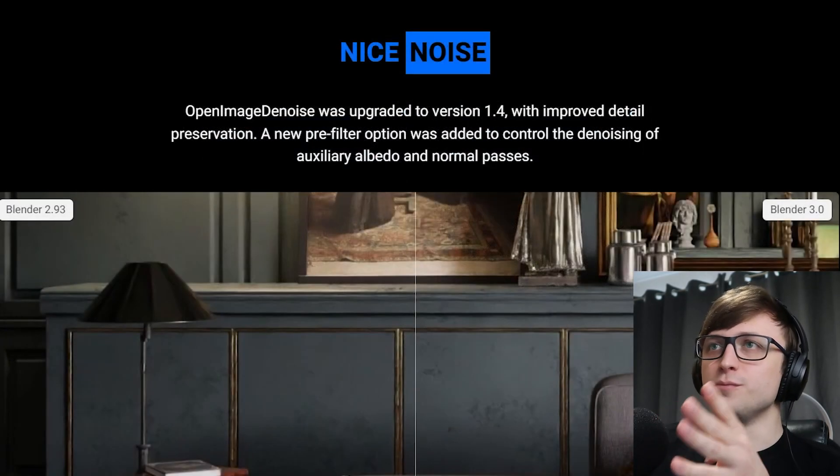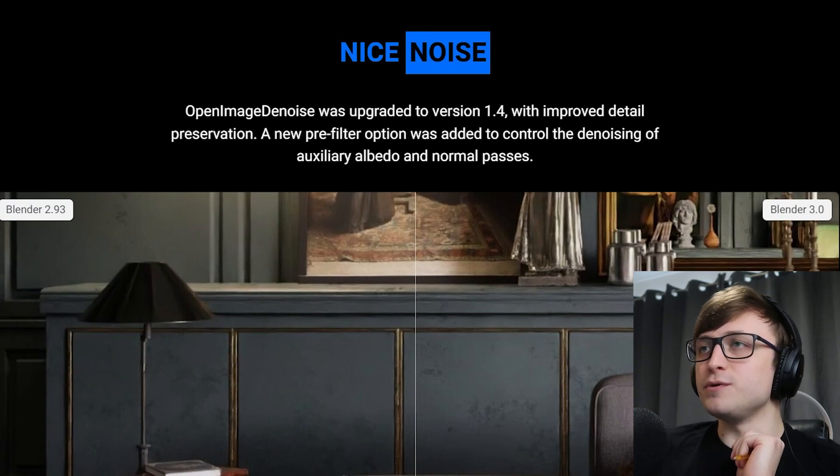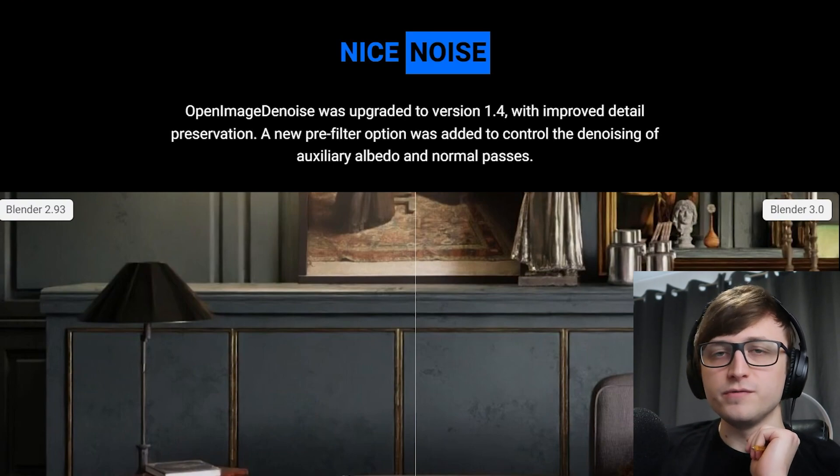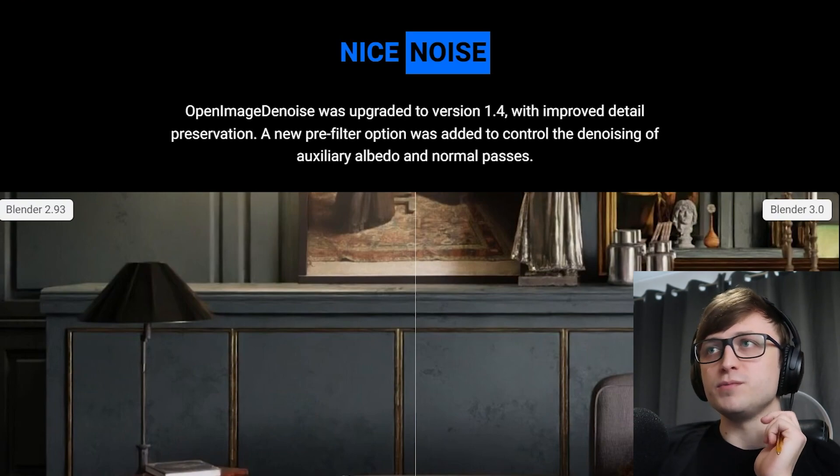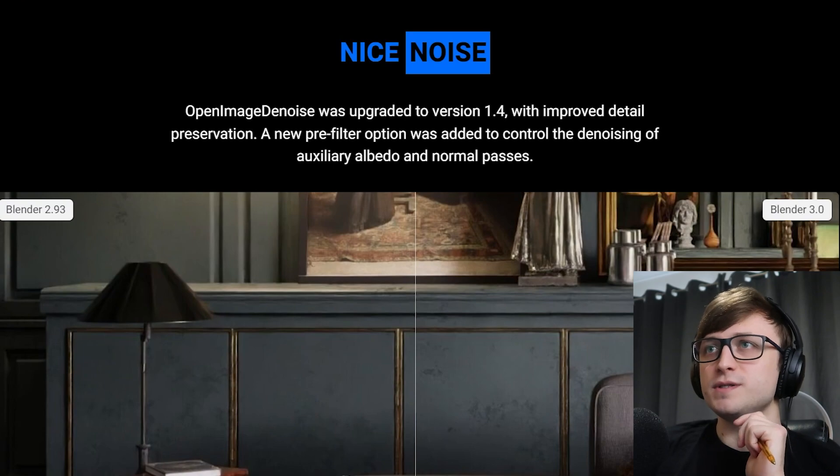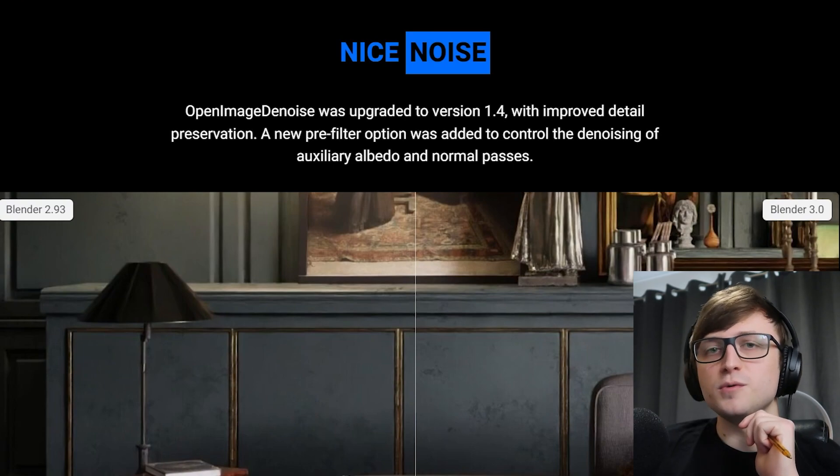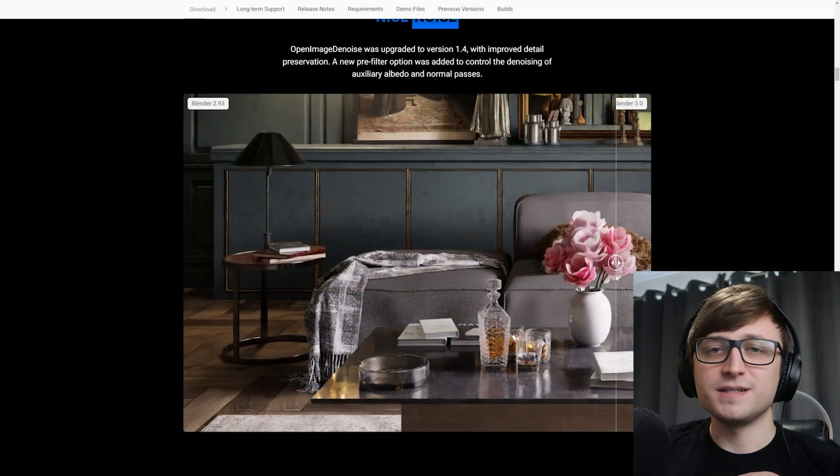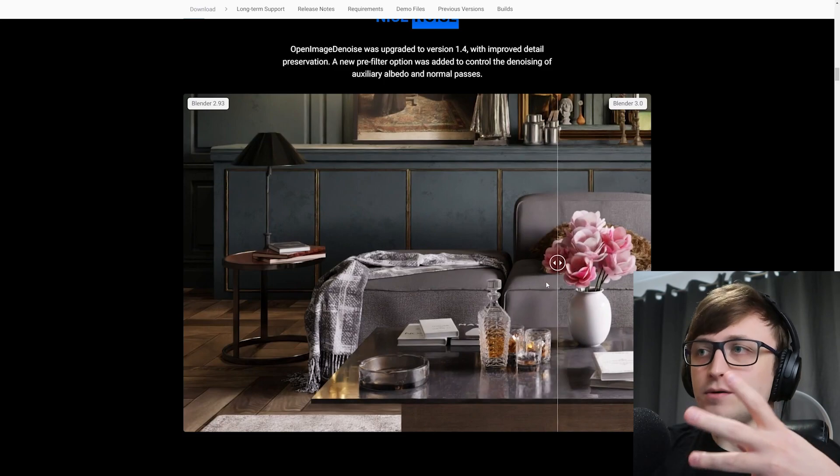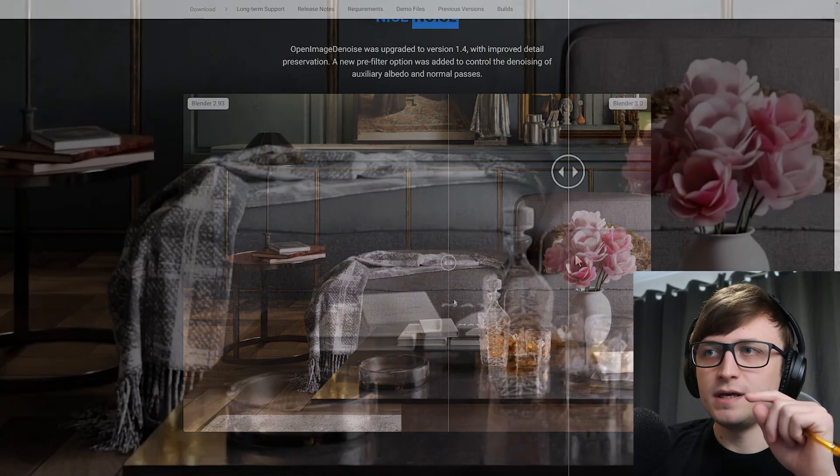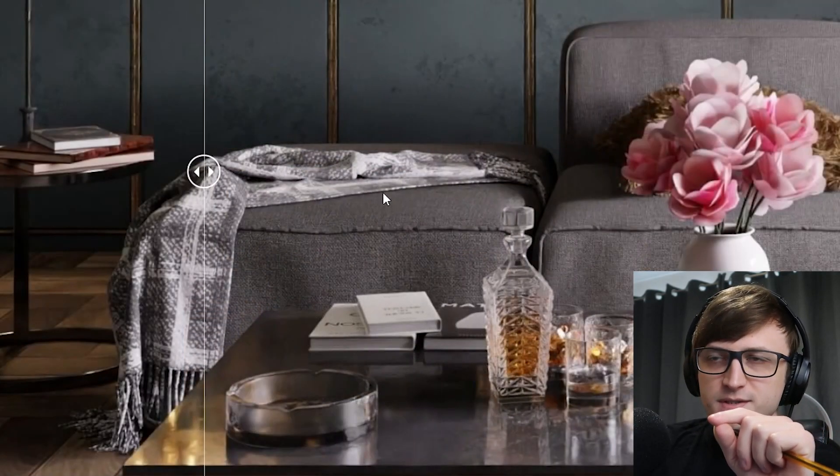Anyway, nice noise. Open Image Denoise was upgraded to version 1.4 with improved detail preservation. A new pre-filter option was added to control the denoising of auxiliary, albedo and normal passes. So basically, the denoising has more clarity and detail.